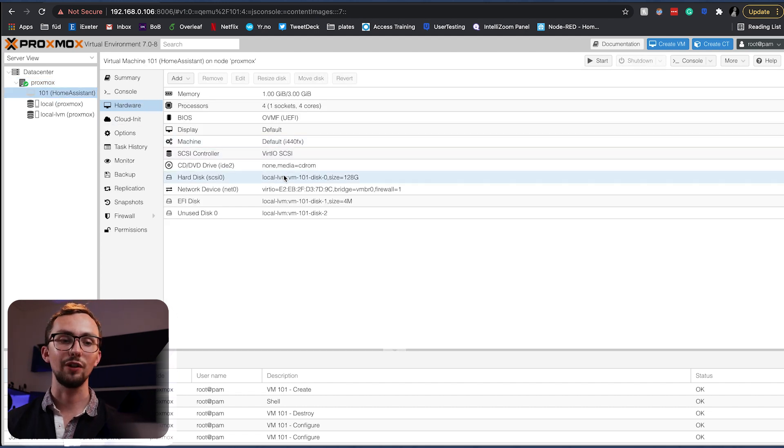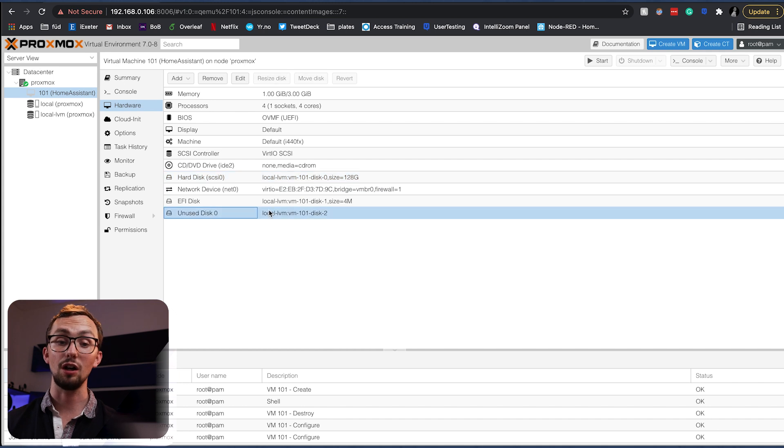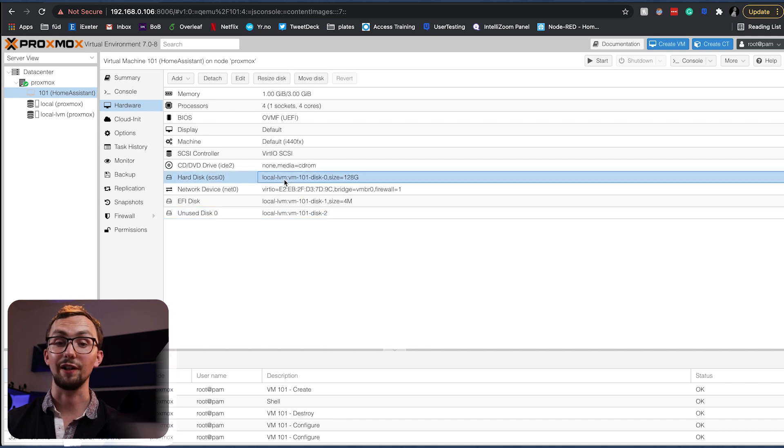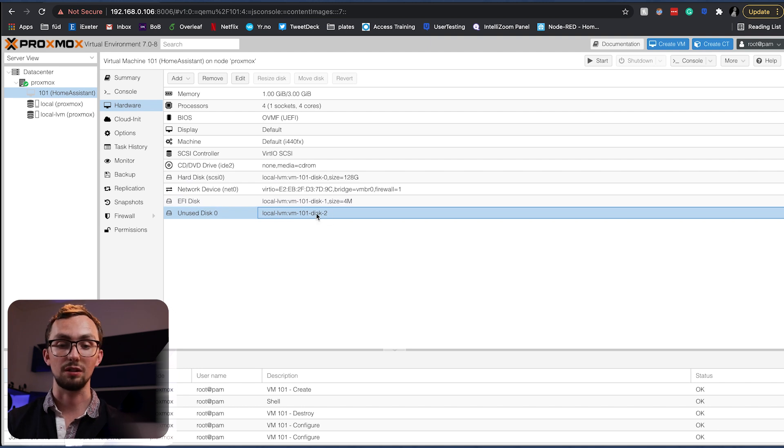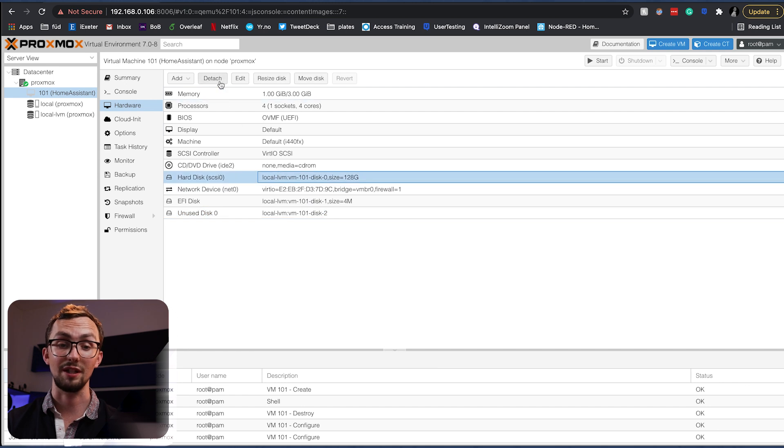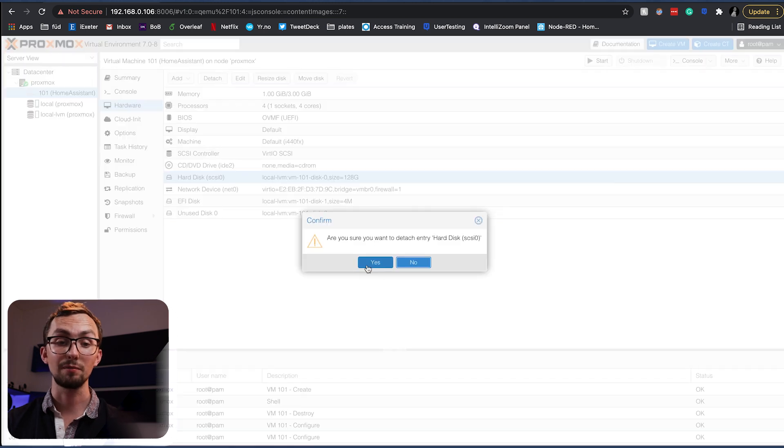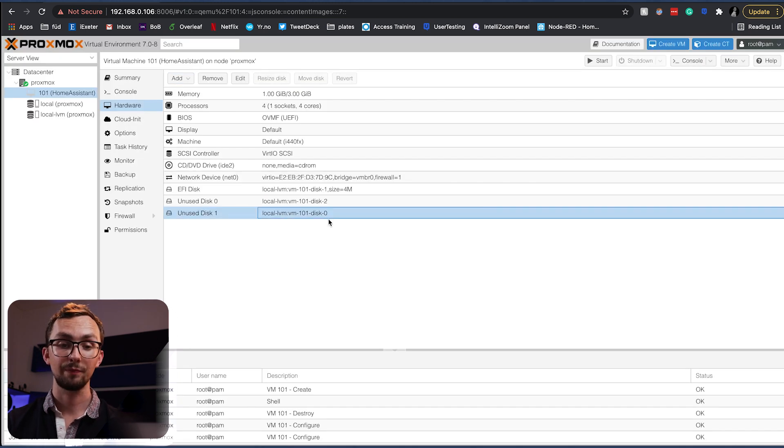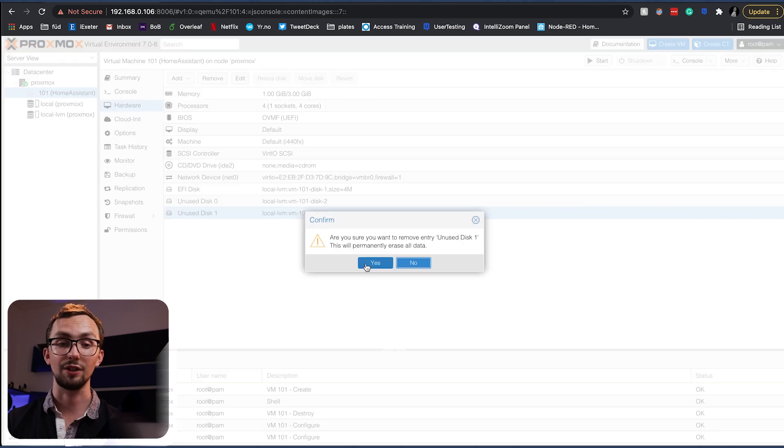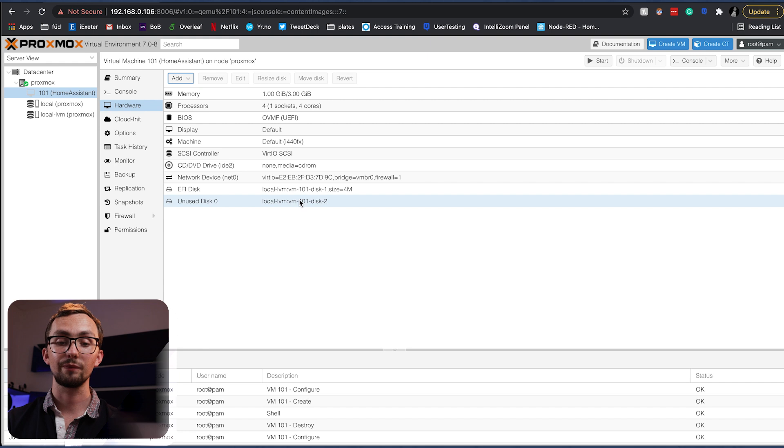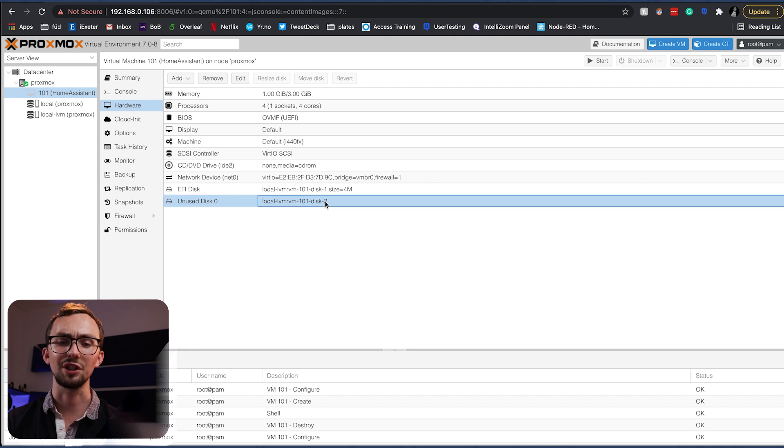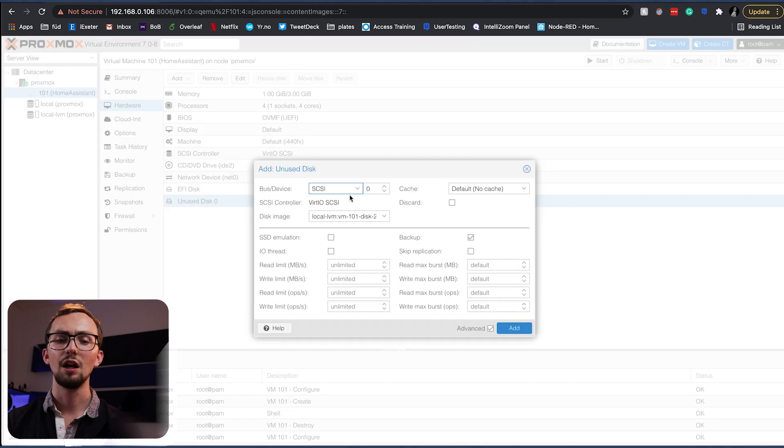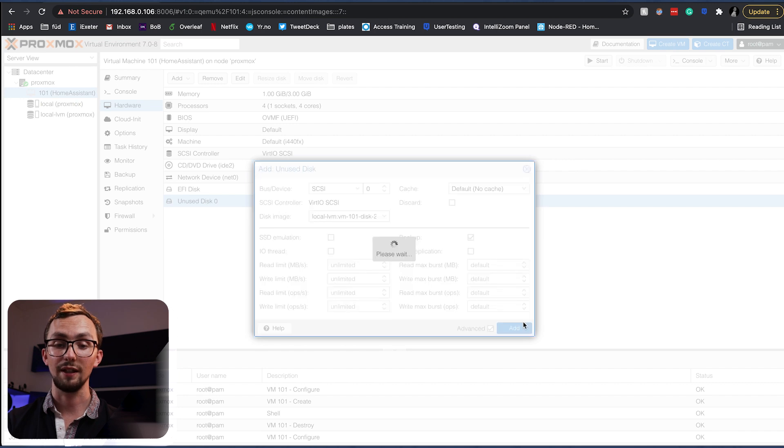OK, now we can head into our virtual machine and under hardware we can see we now have our hard disk and our unused disk 0. So hard disk is what was already there. Unused disk 0, which is dash disk 2, is the home assistant install that we just did. So we remove the old one by detaching. And then it's popped up at the bottom disk 0, so we remove it. And then disk 0, which is now disk 2, is the one that we want. So we double click on it and we click add.